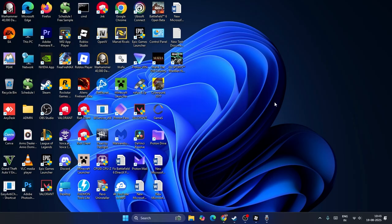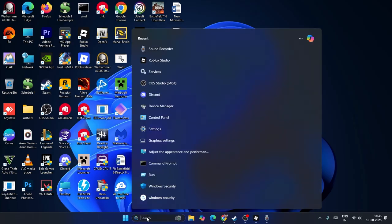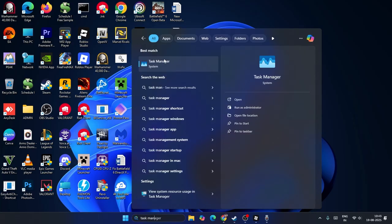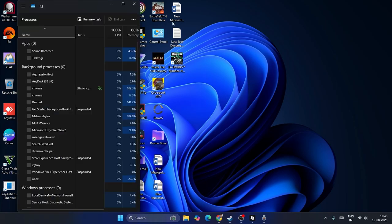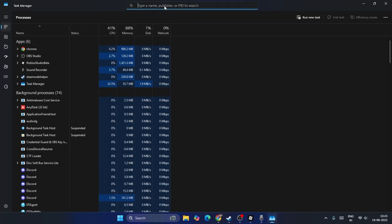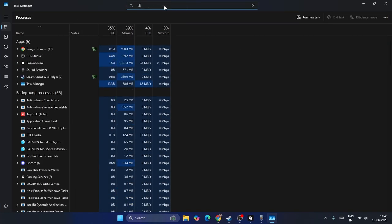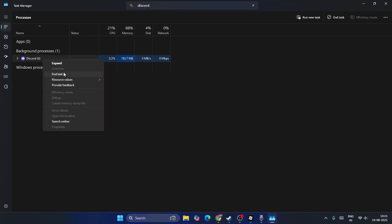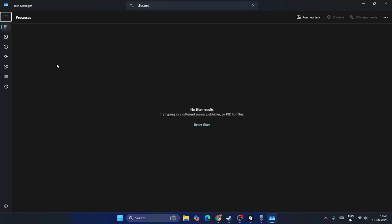The first step is to go to the search bar and navigate to Task Manager. Click on Task Manager, expand it, and at the top search for Discord. As you can see, Discord is running in the background — if you find it, right-click and go for End Task to remove Discord from there.